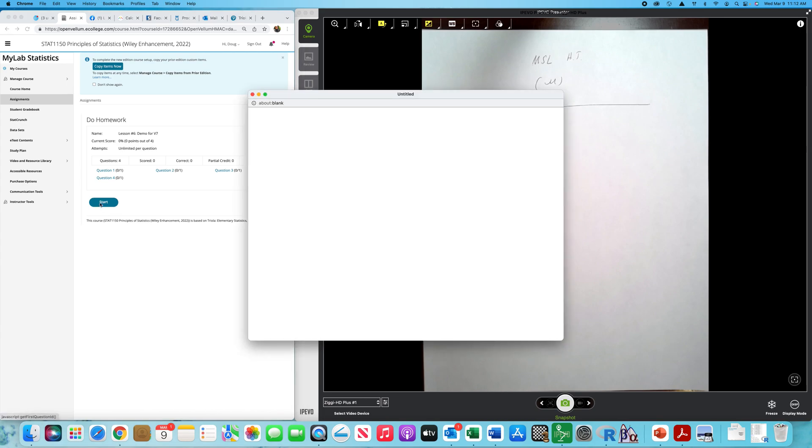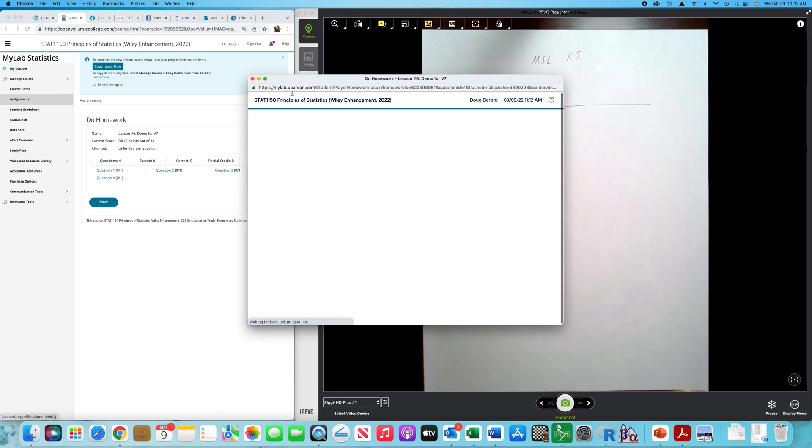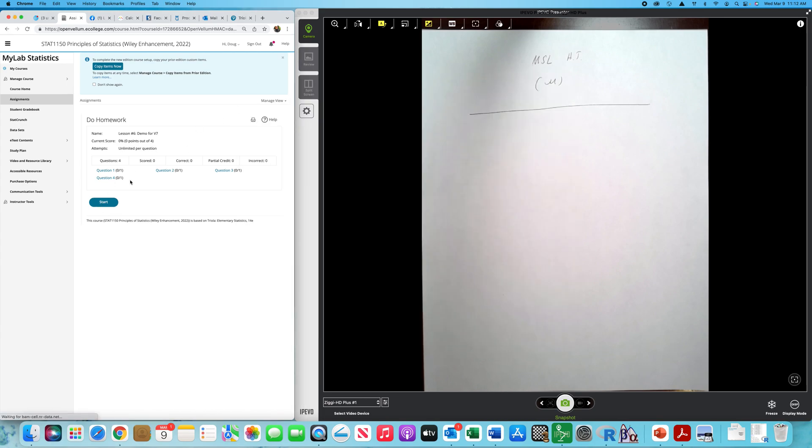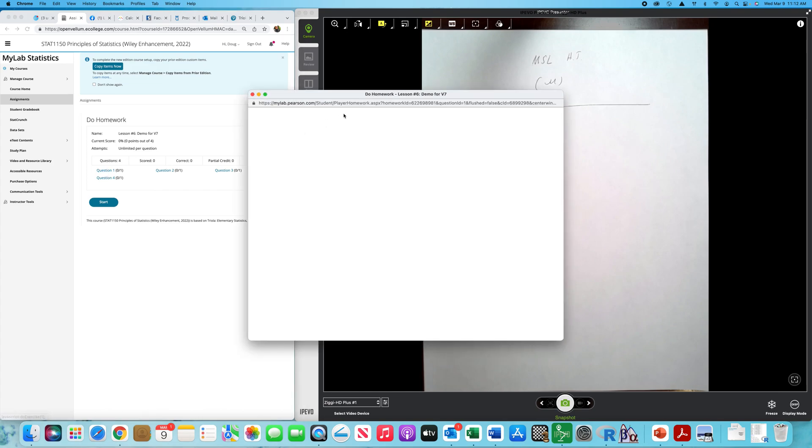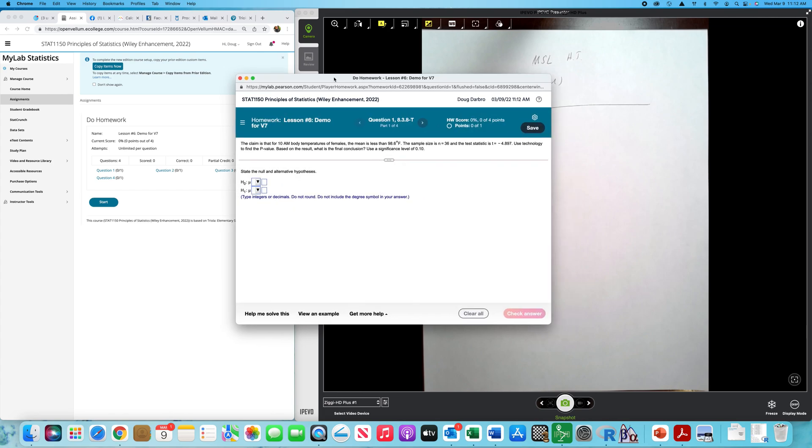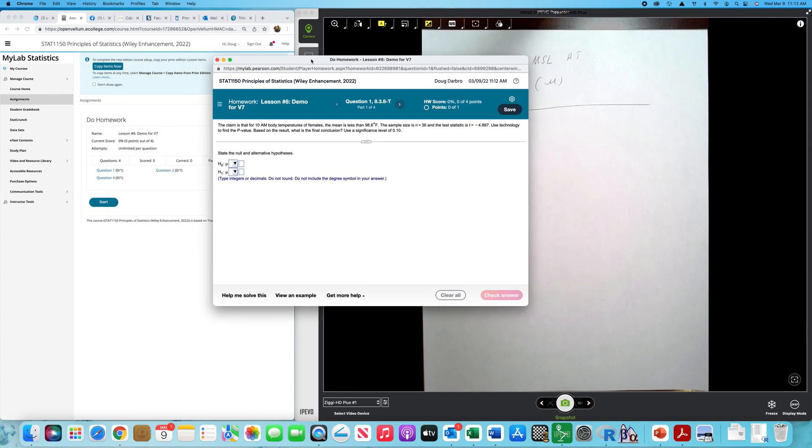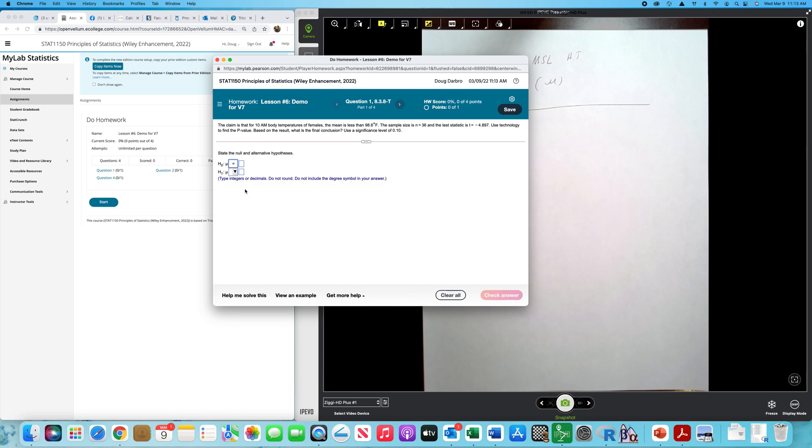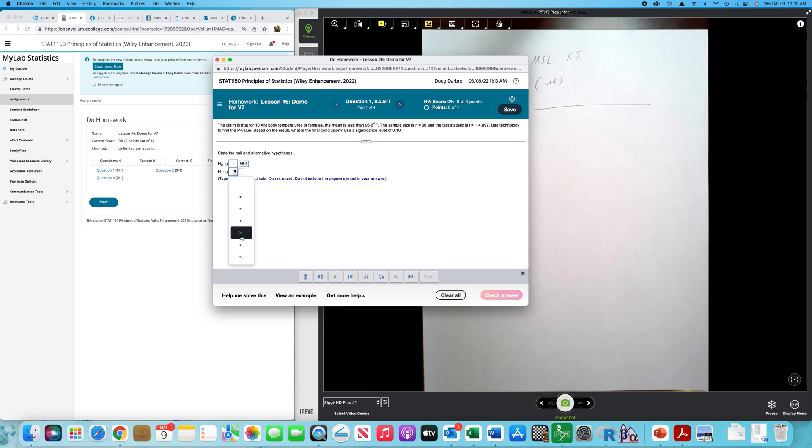Again, I haven't done these problems. Okay, so the claim that for 10 a.m. body temperatures for females, the mean is less than 98.6. They give us a test statistic, use technology to find the p-value. So I'm going to have mu equal the claim of 98.6, and it looks like we're wanting to test that we have less than, also 98.6.